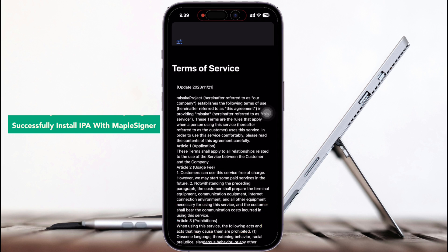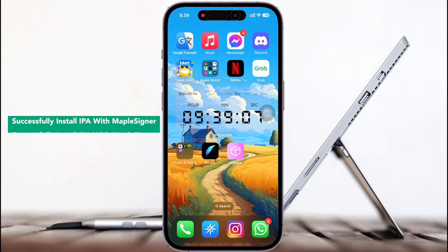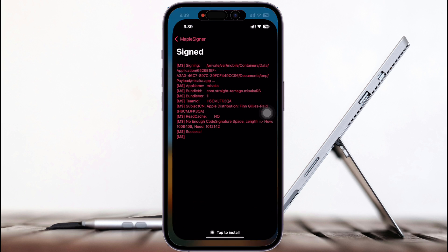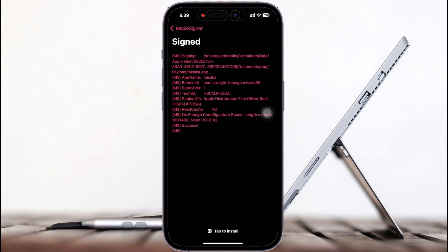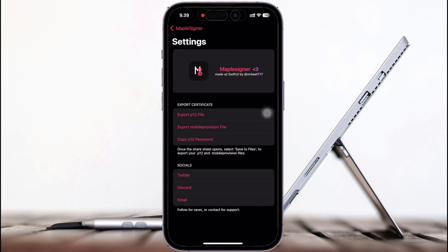MapleZigner is helpful. The Misaka app I installed is running normally, and I can use this app without revoking. So easy, right, with MapleZigner?